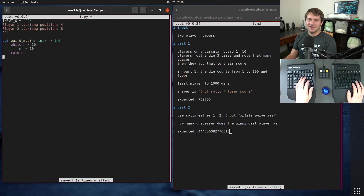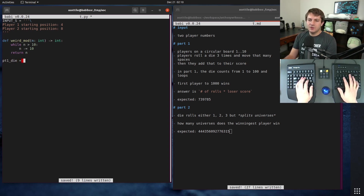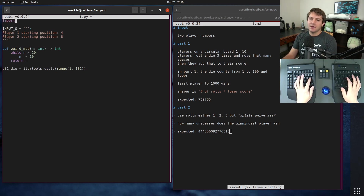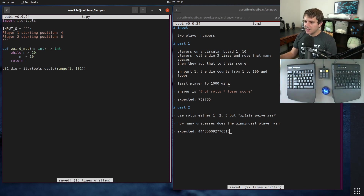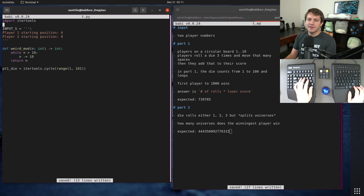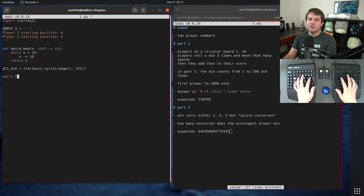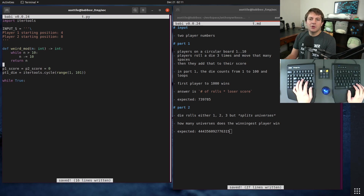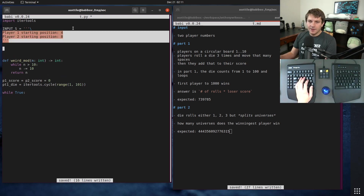So our part one die is equal to itertools.cycle and we want range from one to 101 because the right-hand side is not inclusive. That gets our die out of the way. The first player to a thousand wins, so we're going to have some sort of loop. We'll have a score for both: player_one_score equals player_two_score equals zero.